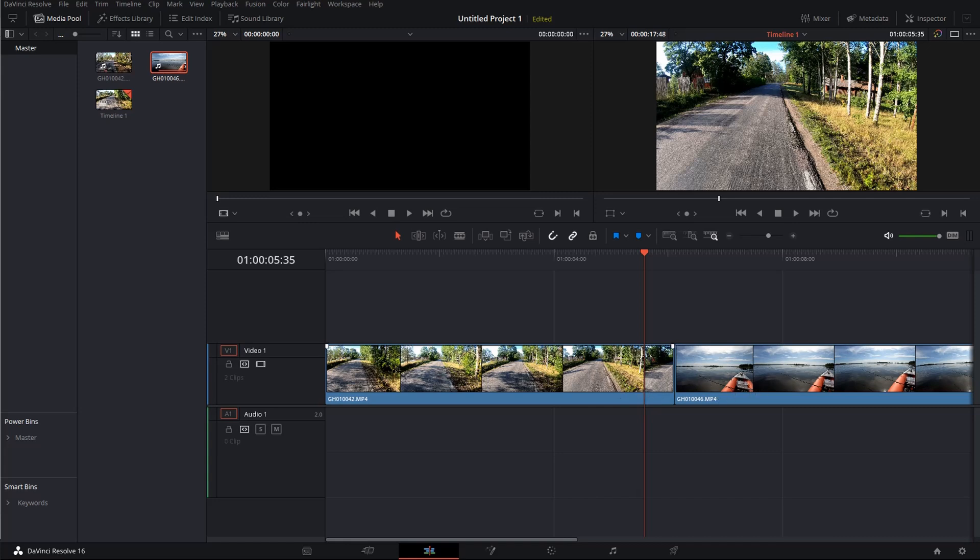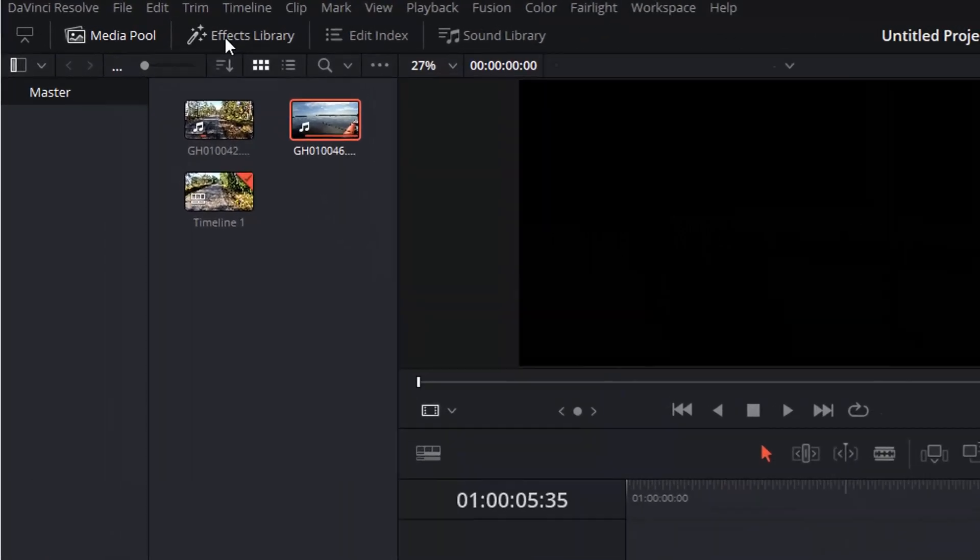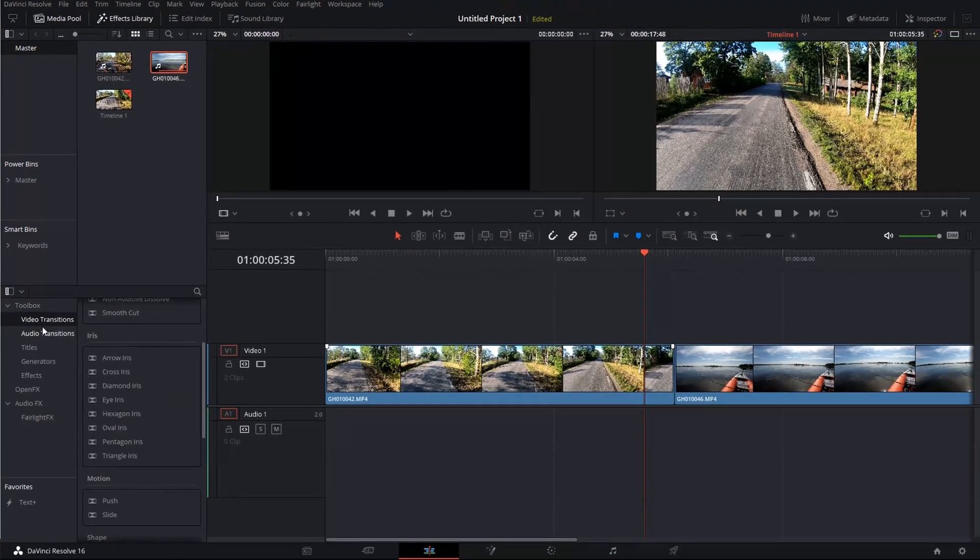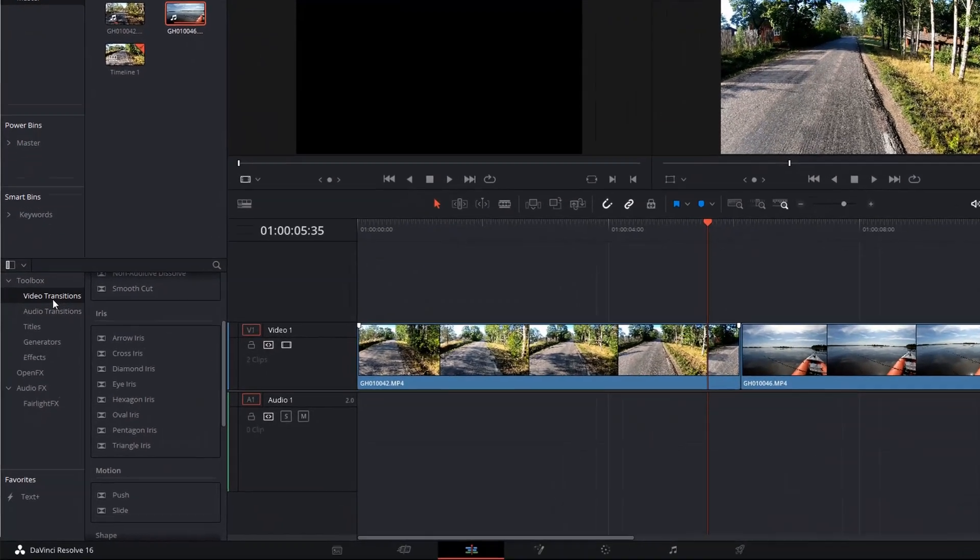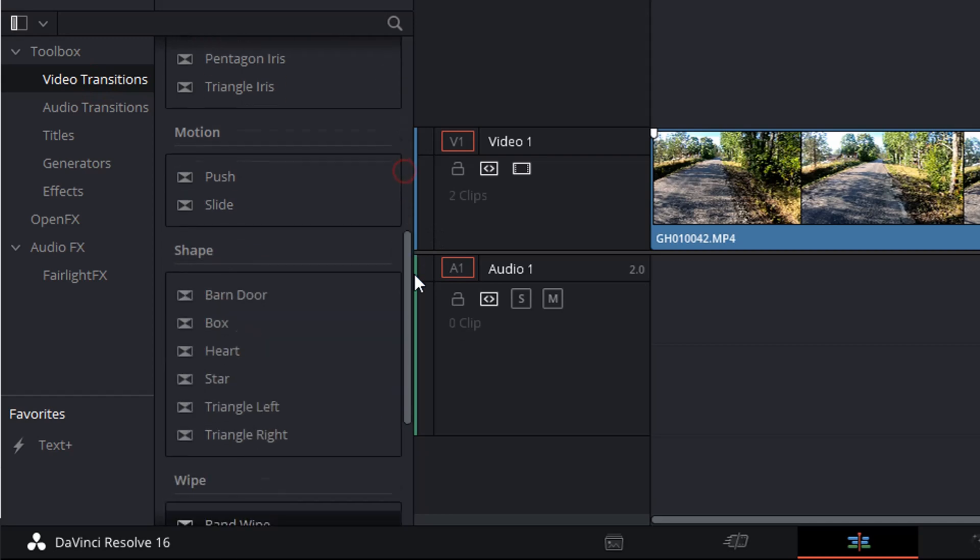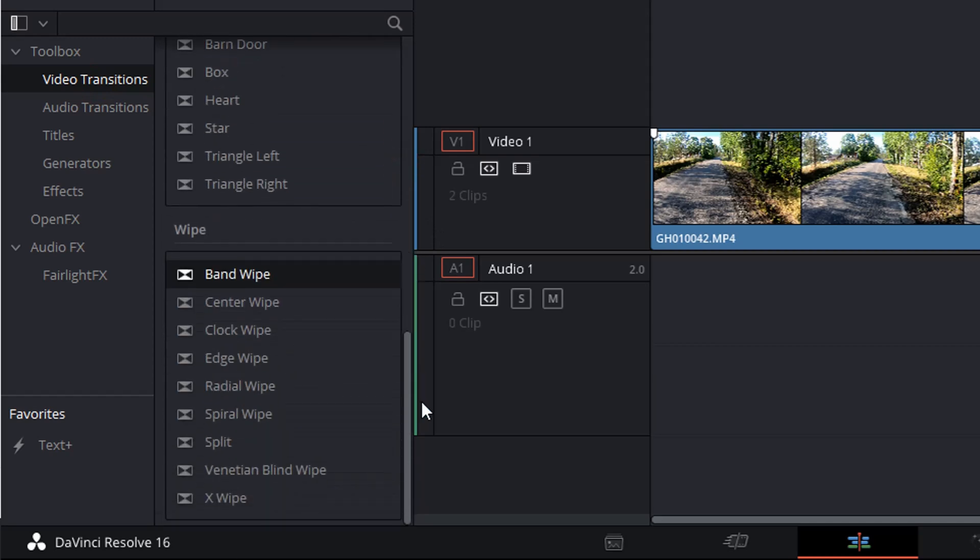DaVinci Resolve already comes with a number of wipe transition effects. And you have access to them by opening the effects library, and then go down to the video transitions, and then go all the way down to the wipe transitions. So you already have a number of transitions there.